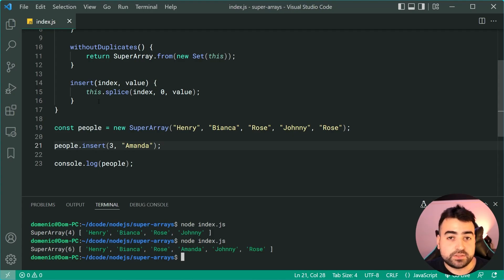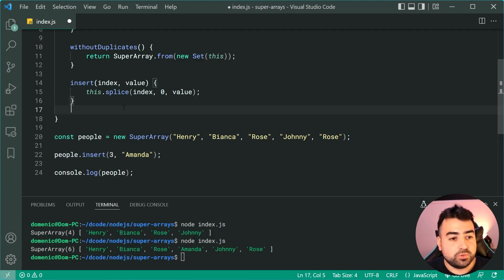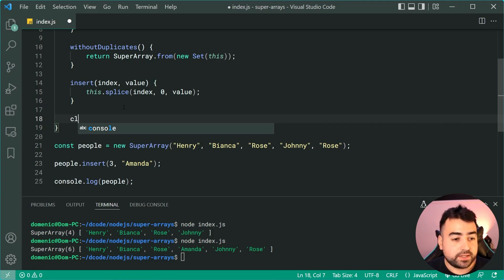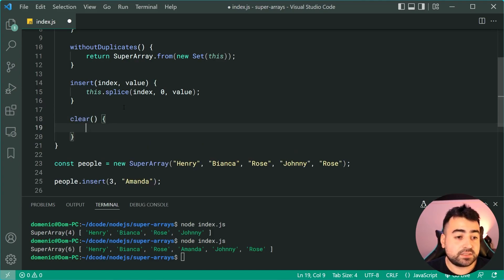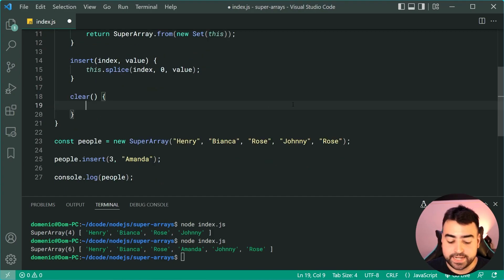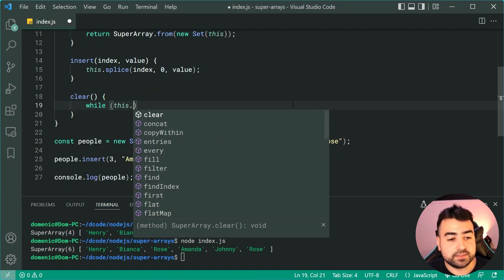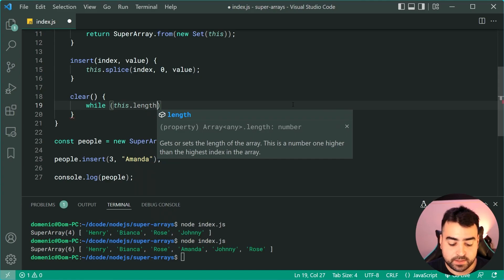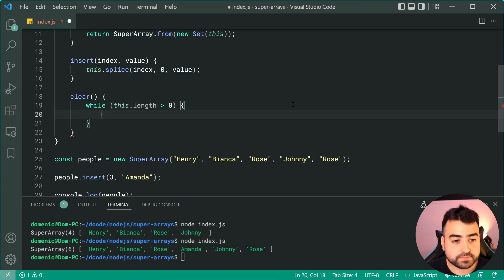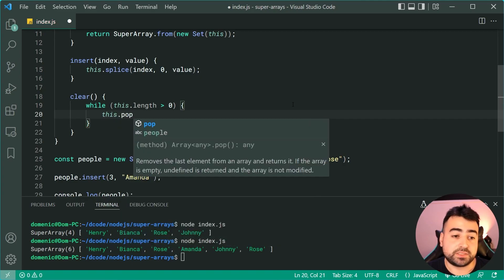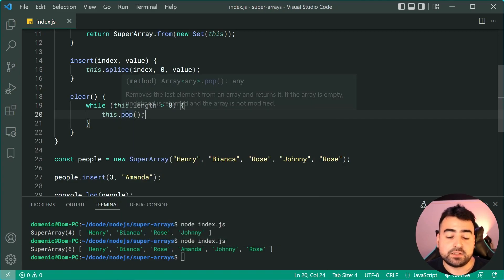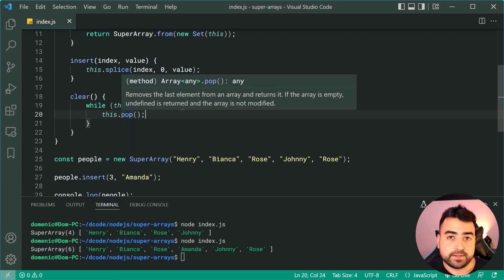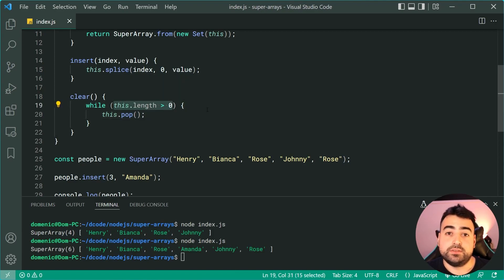So that's your insert method, and the last one I want to show you guys is pretty simple, it's called clear. So here we're going to simply clear out the array in place. We're going to do this using a while loop, so we'll say while this.length is greater than zero. I'm going to say here this.pop, so remove the last item in the array, okay, while there is a length of more than zero.